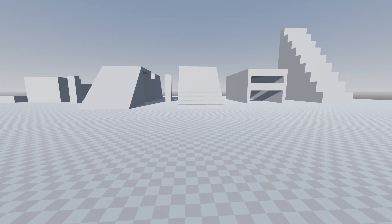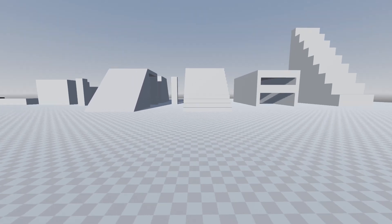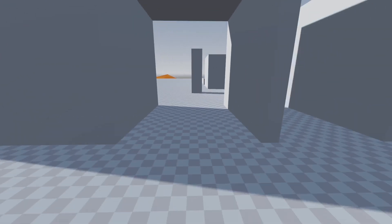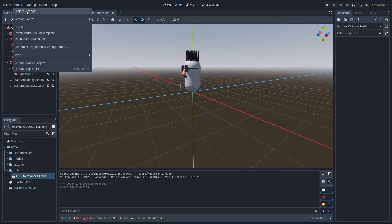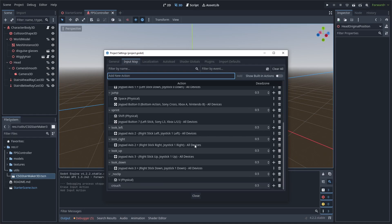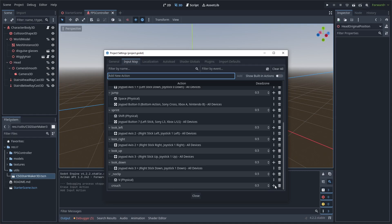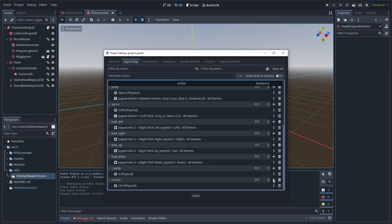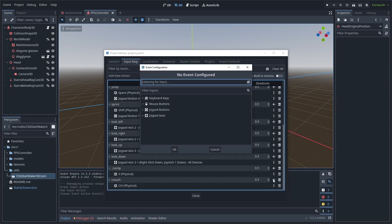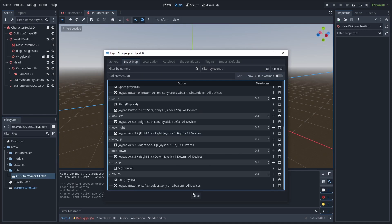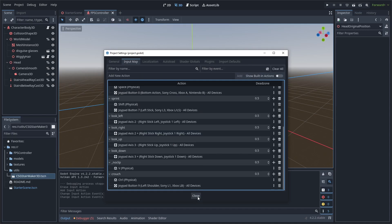We are going to decrease the height of the collision shape and also move the player's camera down when they're crouching. To add crouch, the first thing you should do is add a key bind for it. I'm going to add a new action named 'crouch' in my project settings input map tab, click the plus button to map it to Control, and also map mine to a trigger button on my gamepad. If you don't have a controller, that's fine — you can map crouch to whatever key you want.